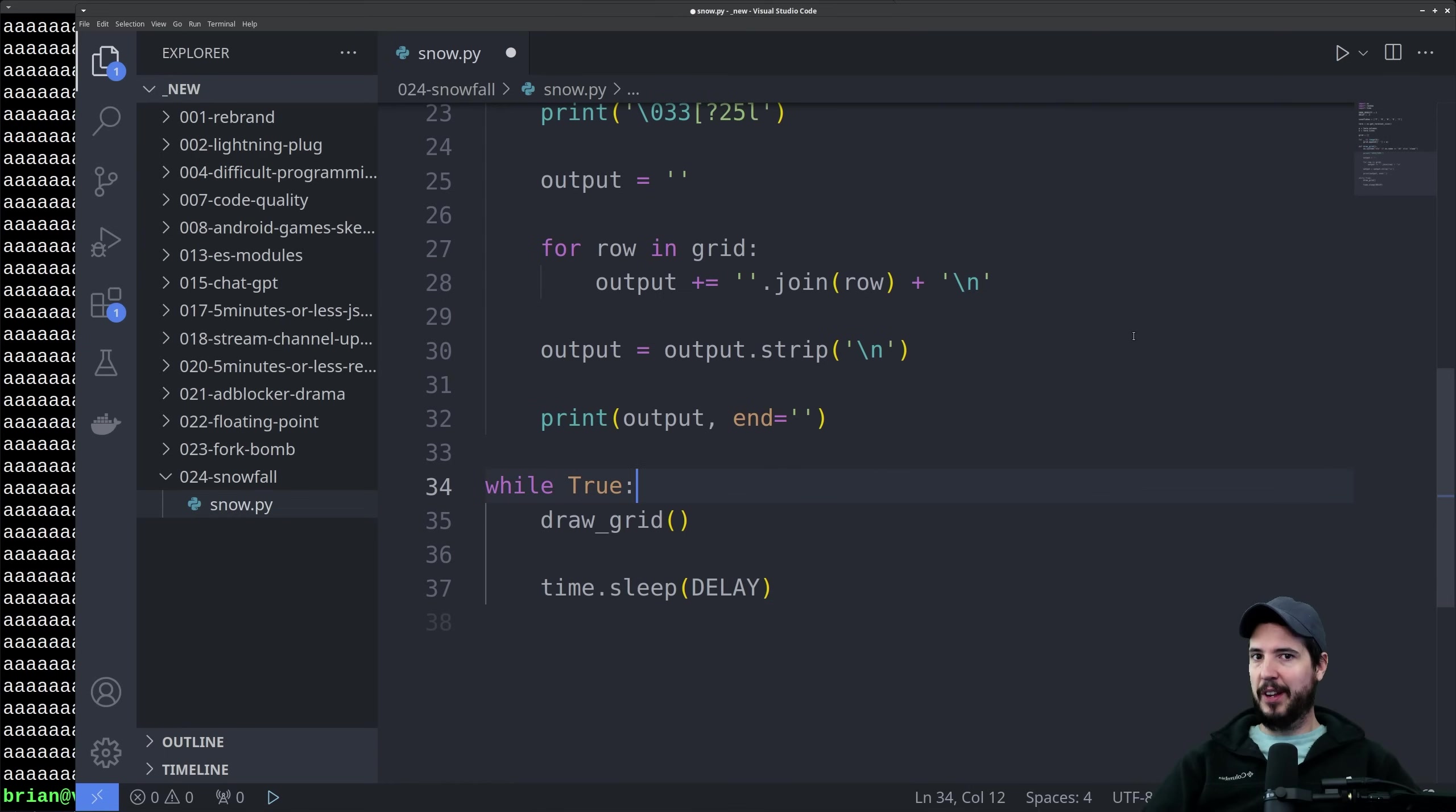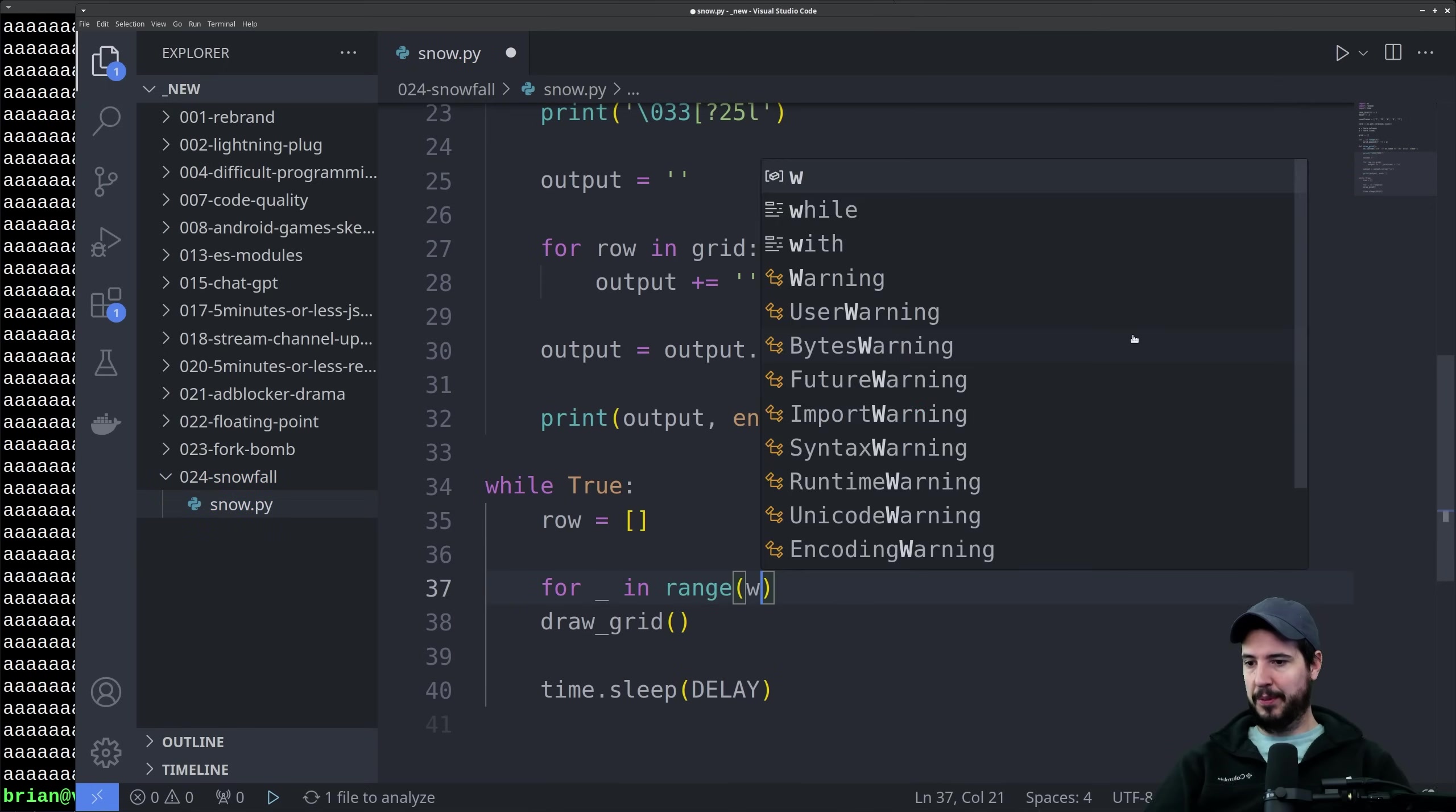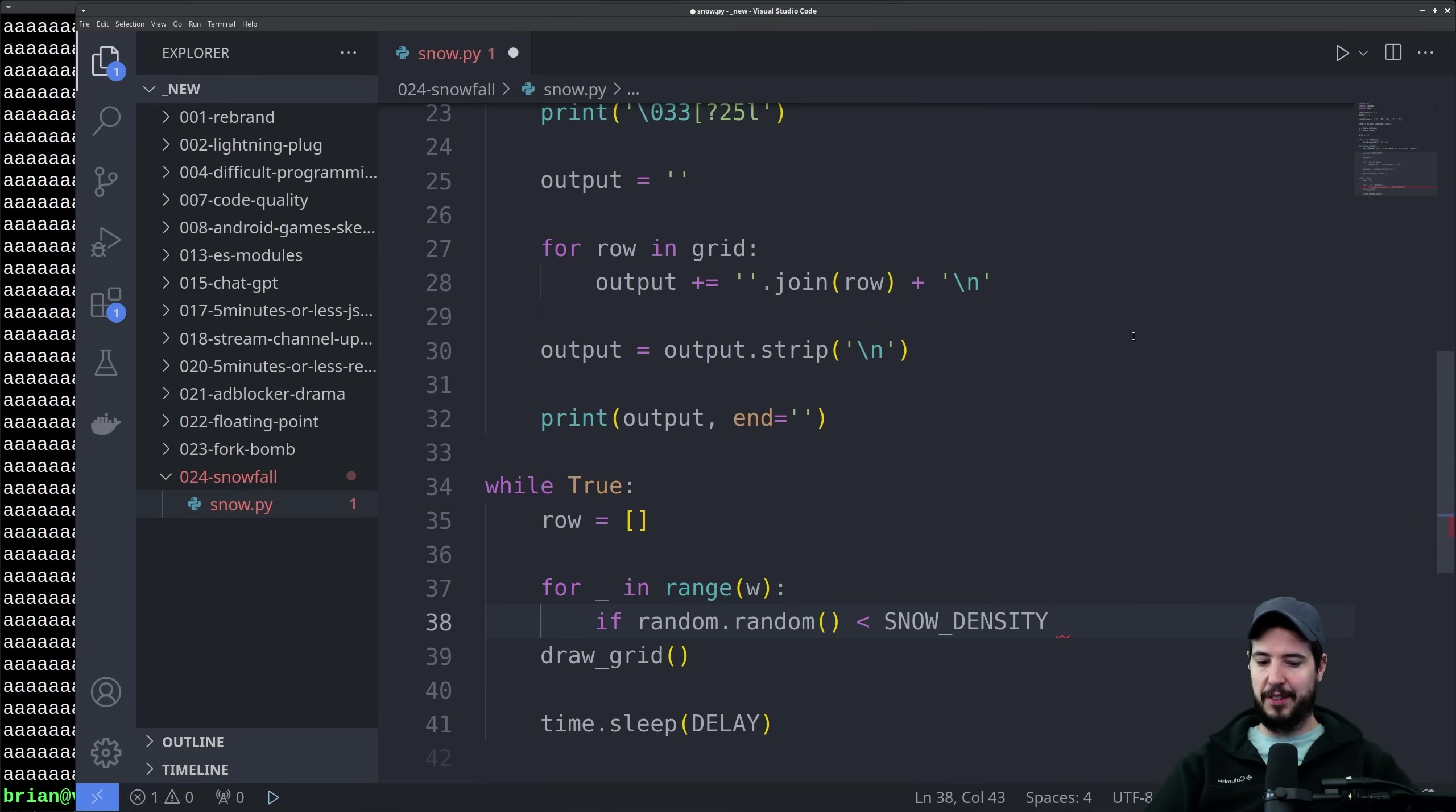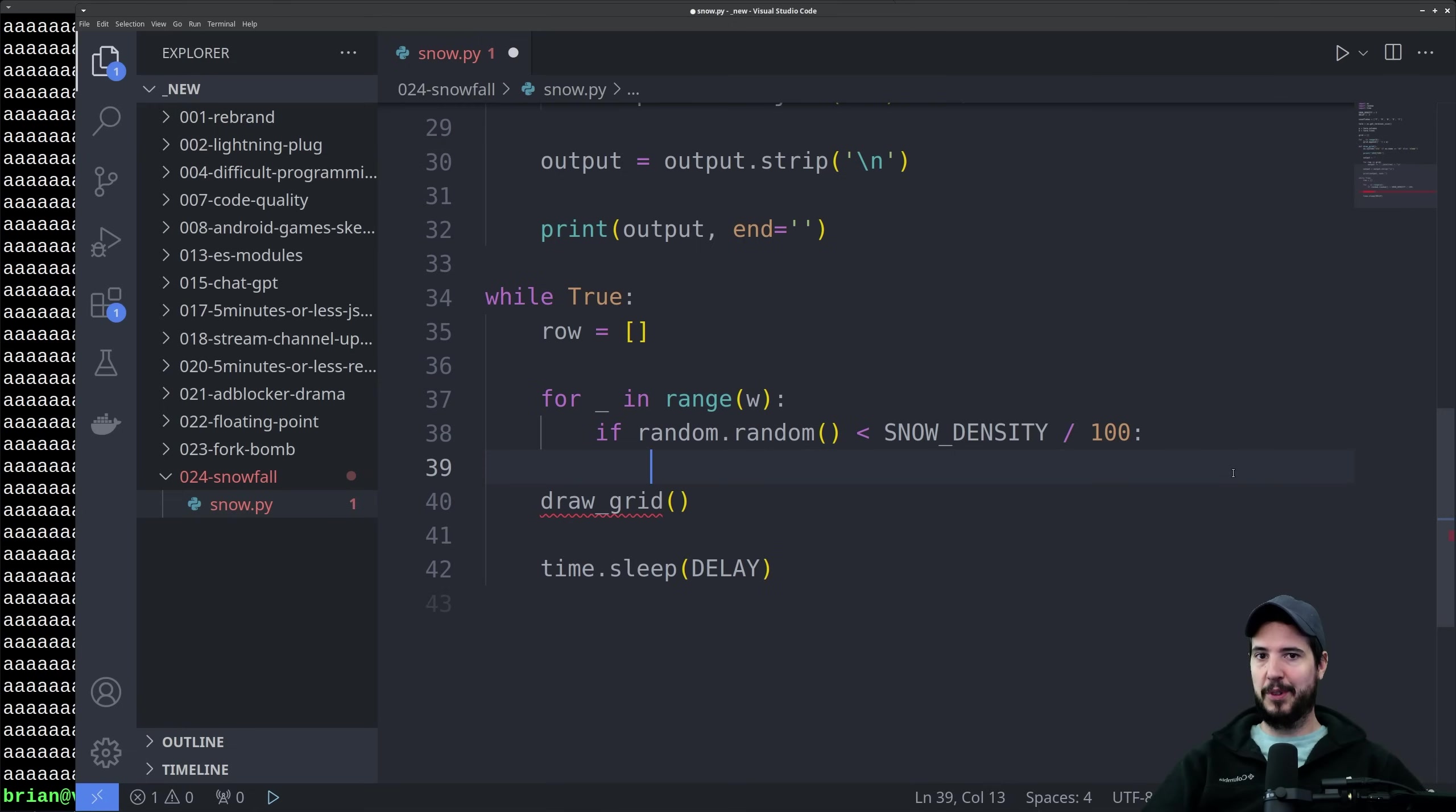Last but not least we have to generate the actual rows of snowflakes. To start we'll create an empty list to hold our new row of snowflakes. Then we'll do a for loop in range W. In here is where we're going to use random to figure out the chance that we're going to add a piece of snow to the row. We'll do if random.random is less than snow density divided by 100. The way random.random works is it generates a number that is greater than or equal to 0 but less than 1. We can take snow density and divide it by 100. Our snow density is 5, so 5 divided by 100 is 0.05. If random.random generates a number that is less than 0.05, then it should add a snowflake.